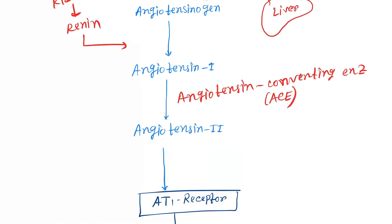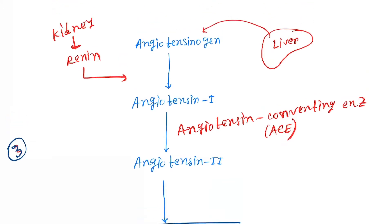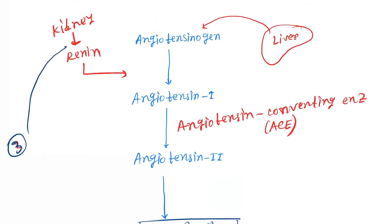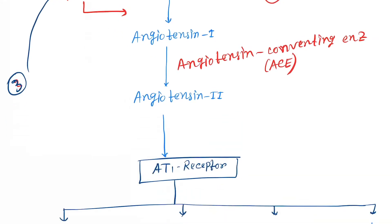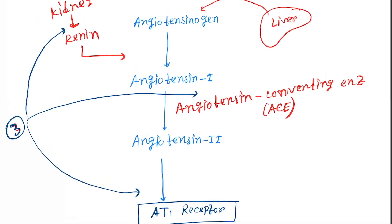Now let's see what are the drugs. There are mainly three types of drugs. First one will directly inhibit the renin secretion. Next one will inhibit the function of ACE—that is ACE inhibitors—and next one is AT1 receptor blocker.